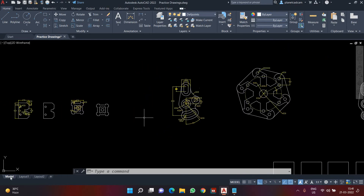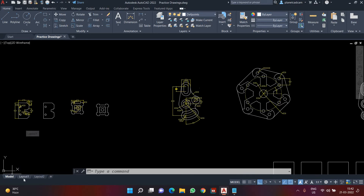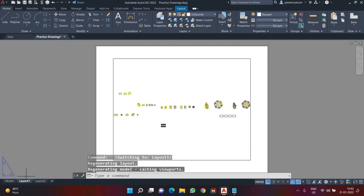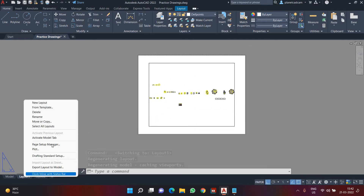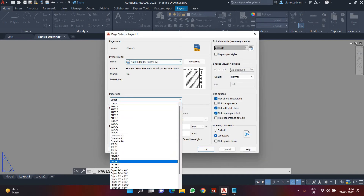In AutoCAD we always have two areas: the Model area and the Layout. We already have two layouts which are present by default. Layout is specifically for printing. If you want a quick printout, the basic settings we've learned are sufficient, but if you want an advanced printout showing different drawings in different areas, you need to use the Layout. In the layout you can see there are three different spaces.